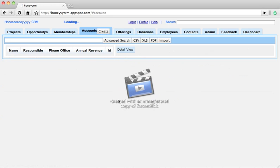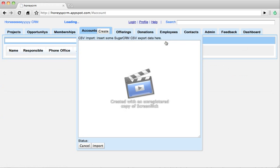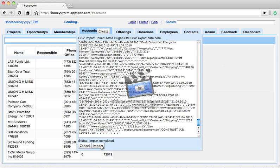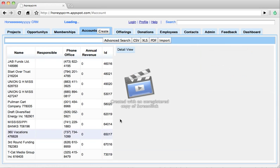So in the case of HoneyCRM we implemented a CSV import for SugarCRM. To import your accounts into HoneyCRM just click the import button in the accounts module. Insert the content of the exported CSV file and click on import. Now it parses and creates all the items and refreshes the table, the list view table after it's done.